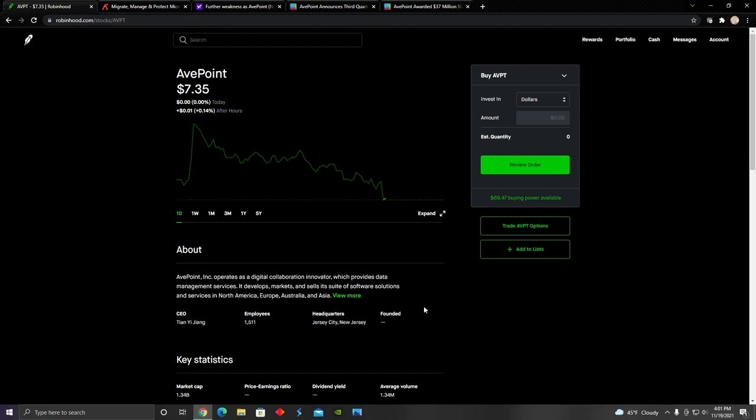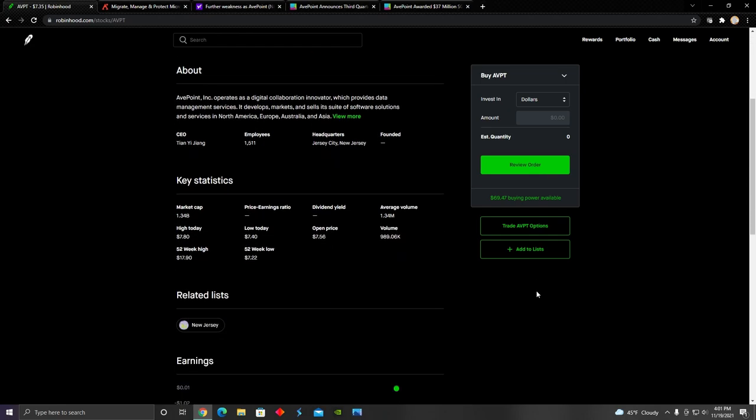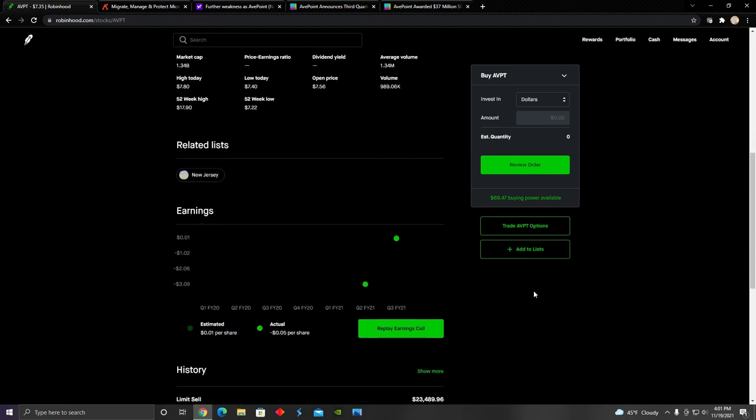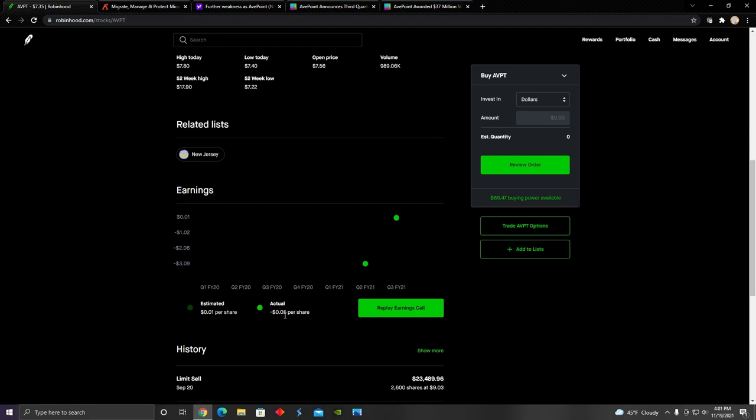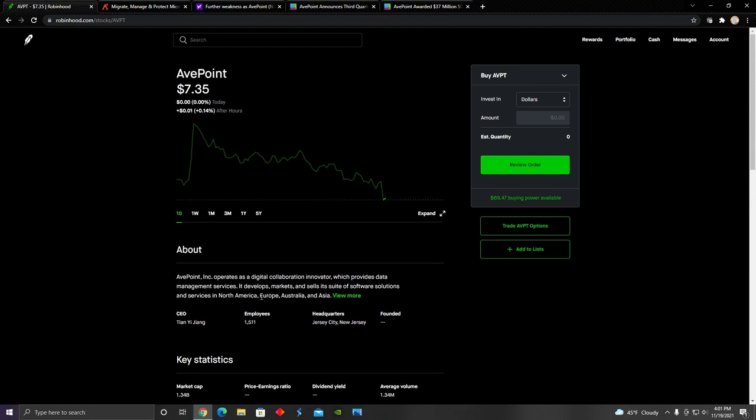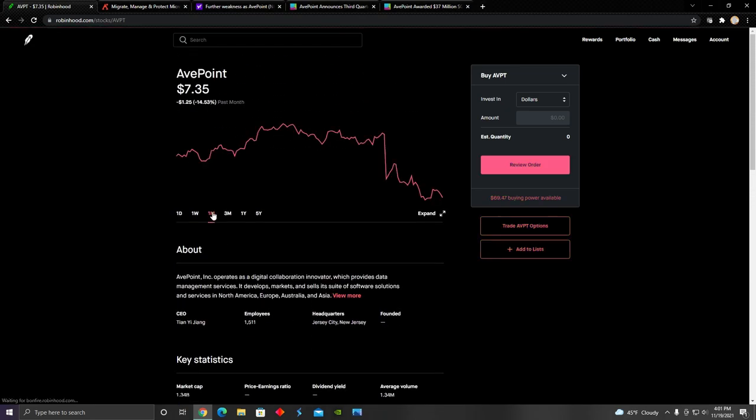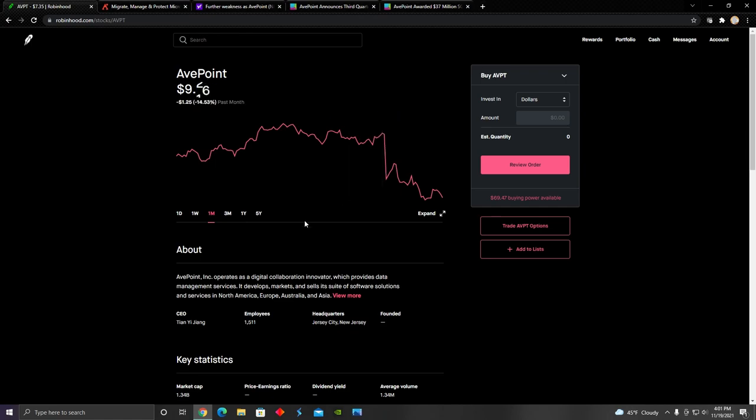They recently came out with their earnings report, which came out to be negative five cents per share. That unfortunately sent the stock price crumbling down from $9.25 per share down to what is now $7.35 per share. Some of my viewers were messaging me asking to talk about AvePoint and go into why that might have happened. So in this video, I'm going to do that.